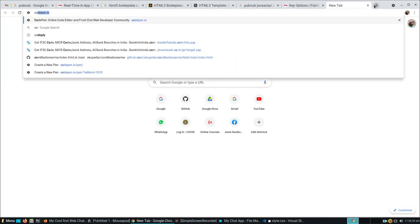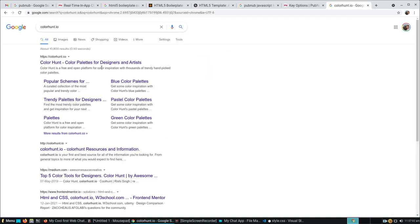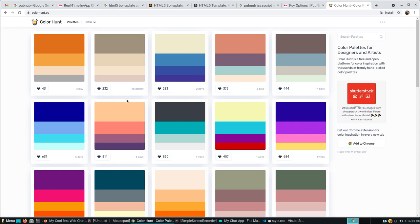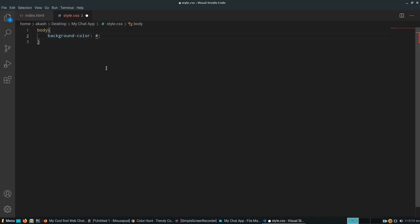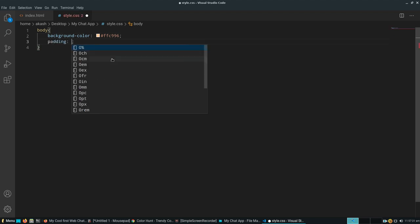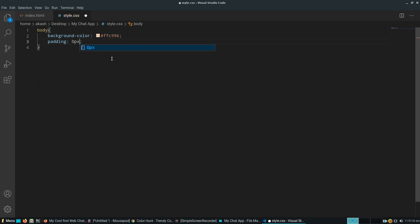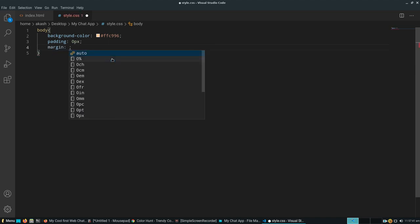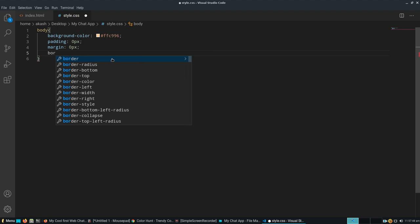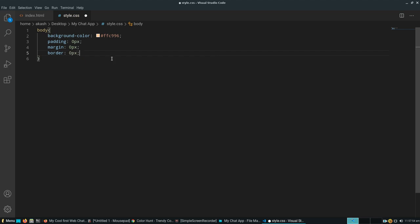Let's give it padding of zero pixels, margin of zero pixels, and border of zero pixels. Now let's target our input field.